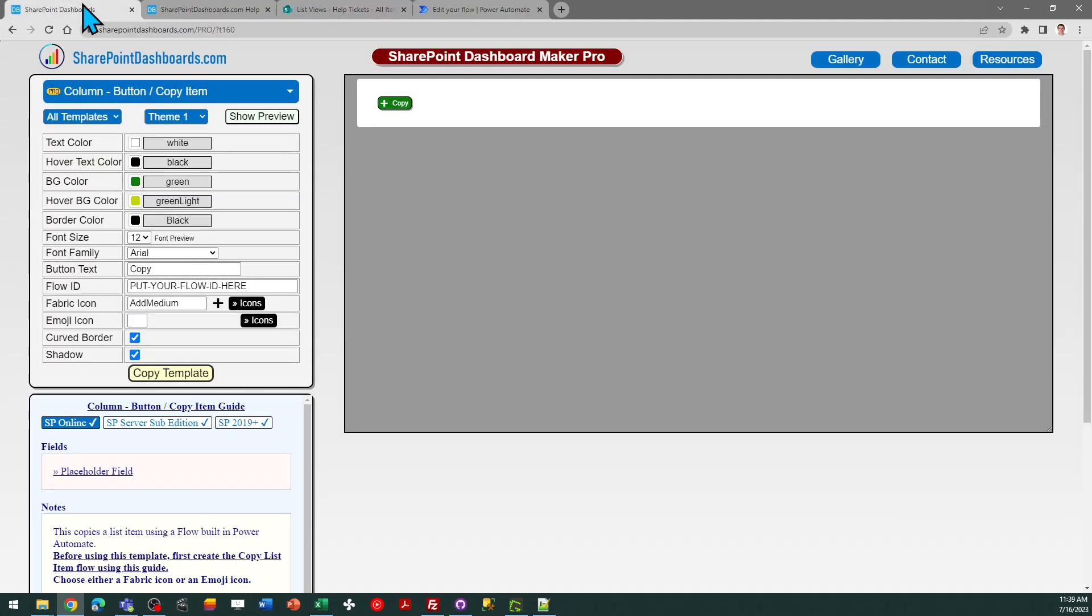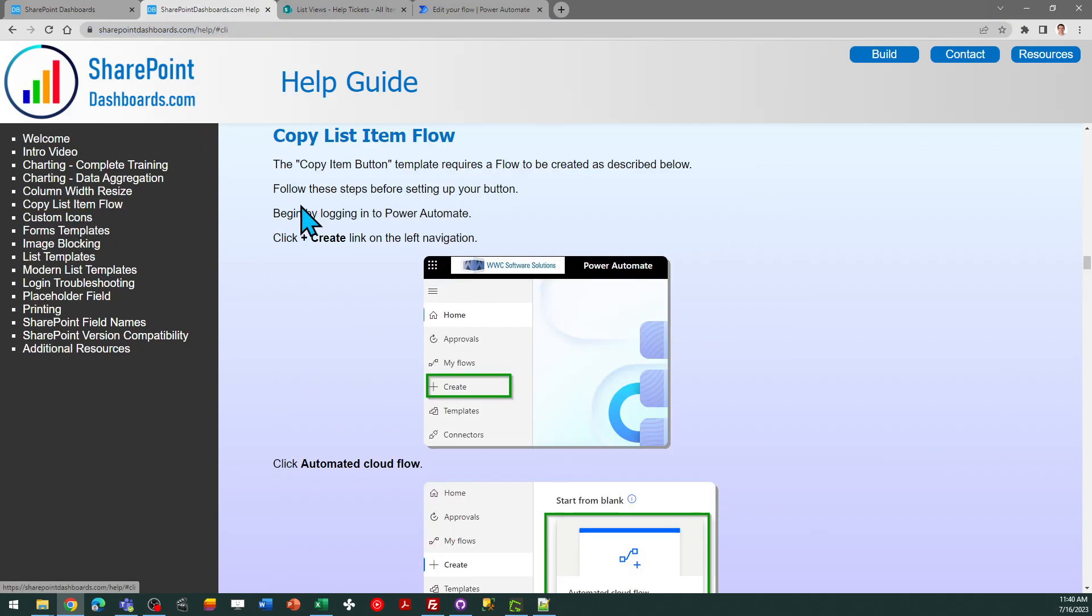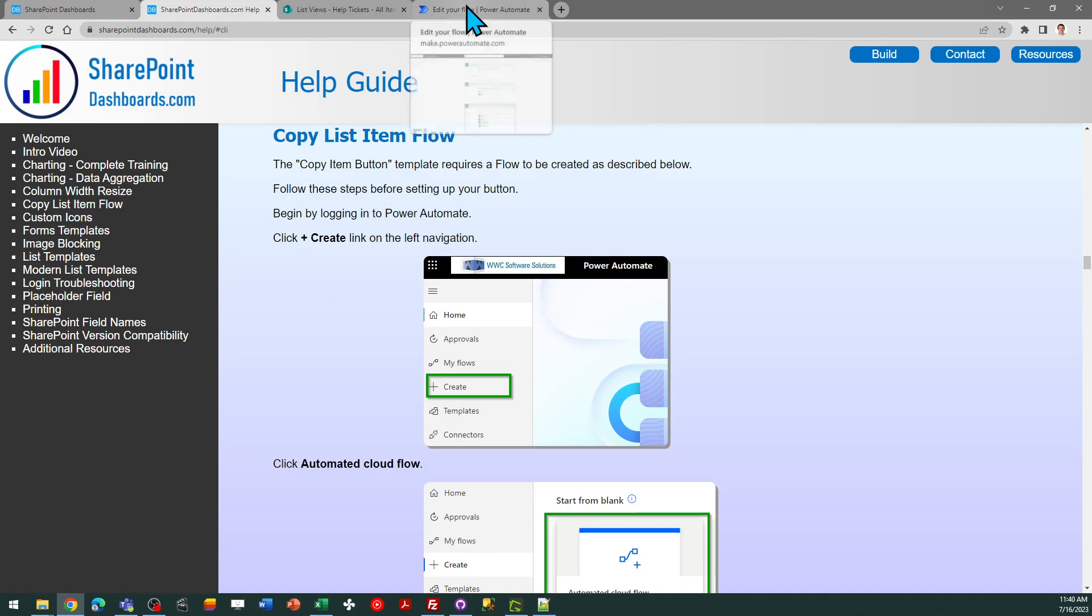Now in order to use this template you need to go to the blue notes section. There's a link and it'll open up a guide which tells you what you need to do in order to set up the flow which is necessary for this particular template. It's very easy to do. This flow has a small number of steps.